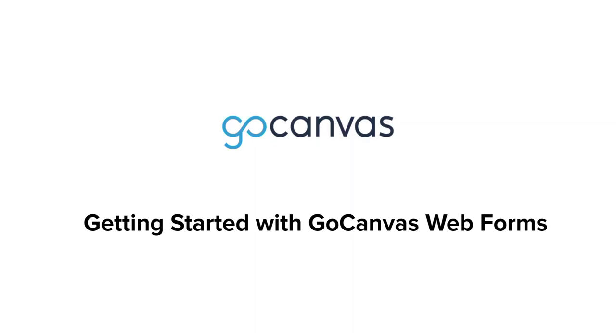Welcome to the Go Canvas Web Forms tutorial. In this video we will be covering how simple it is to build and share a web form that can be filled out without a login and through a web browser.